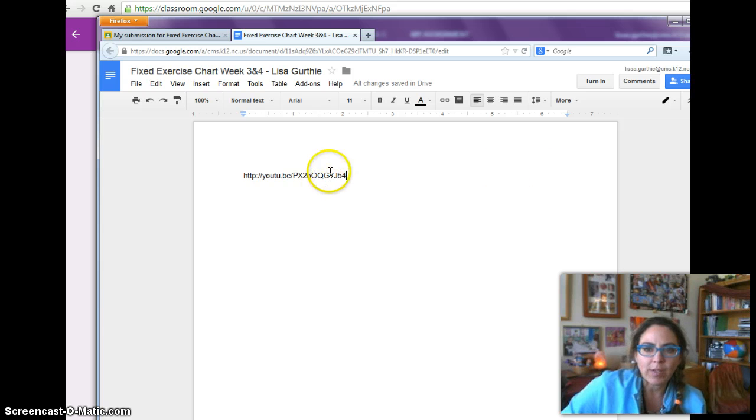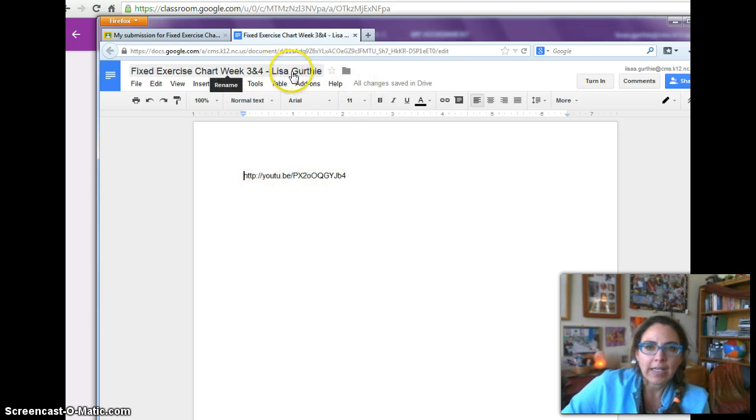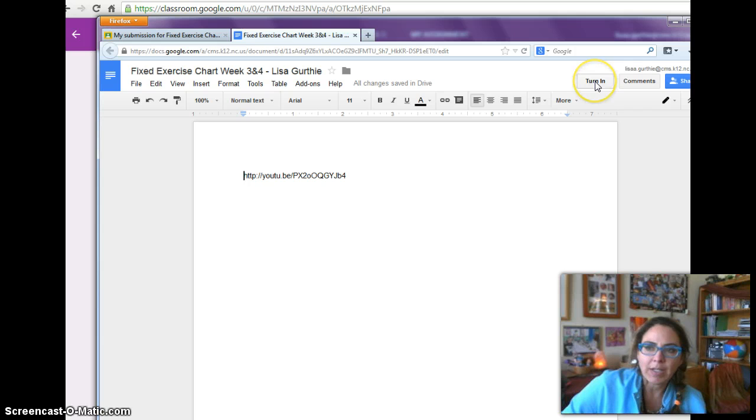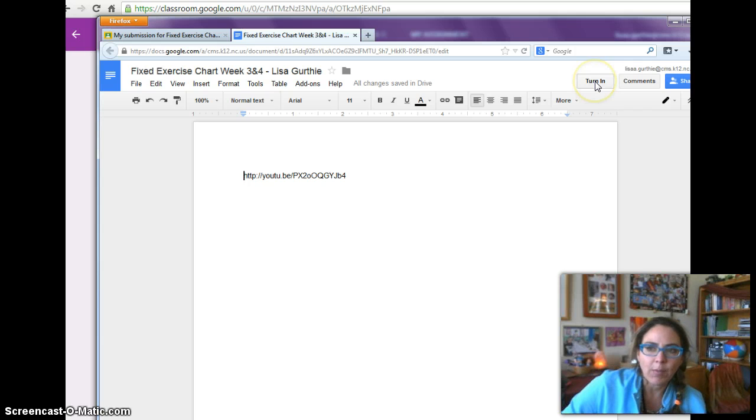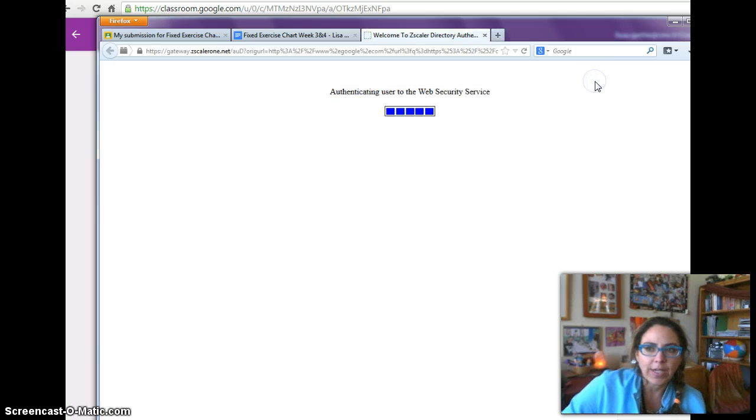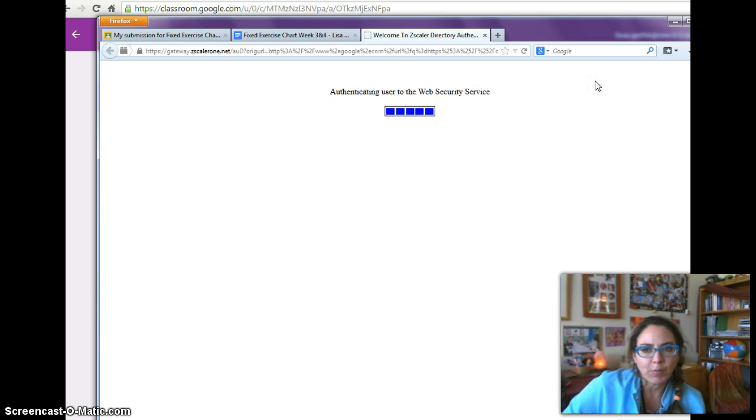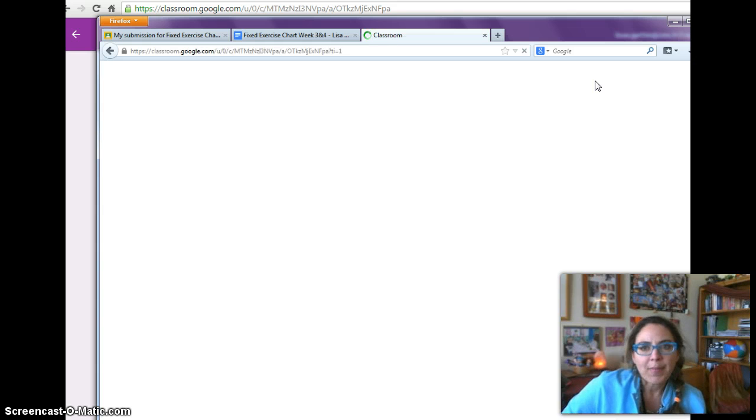And that's it. Once I have pasted that link, it already has my name on it, and my teacher knows it's mine, so I can click turn in. I might need to add names of group members if I needed to do that.